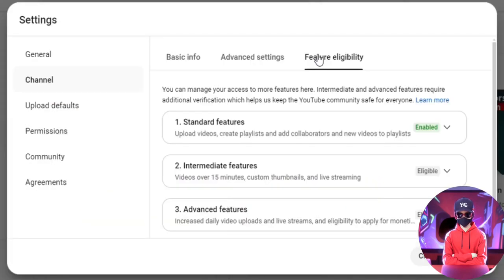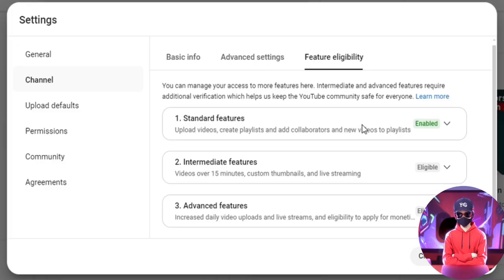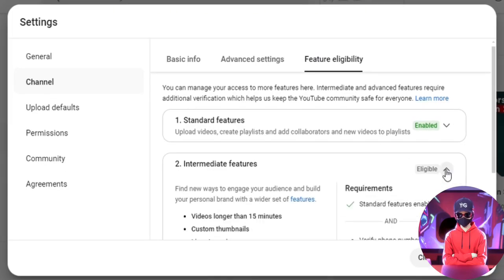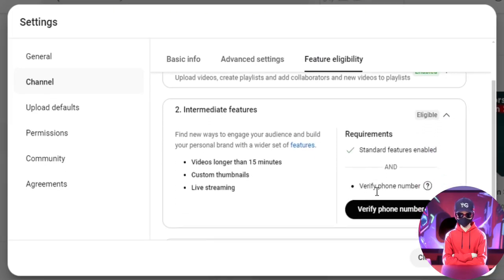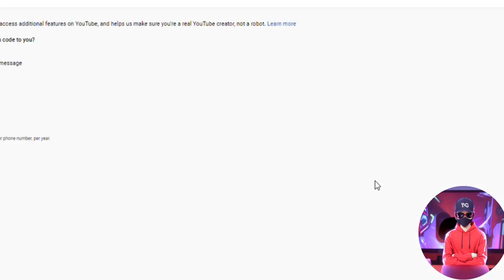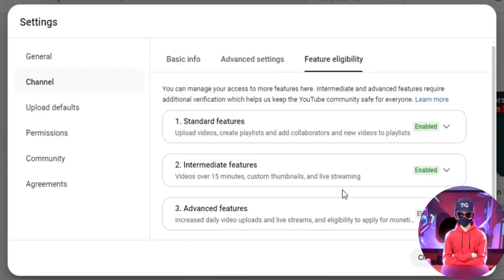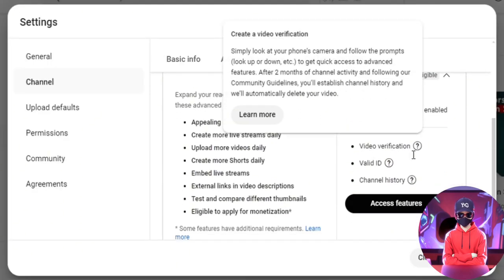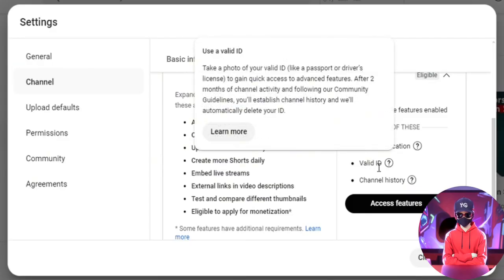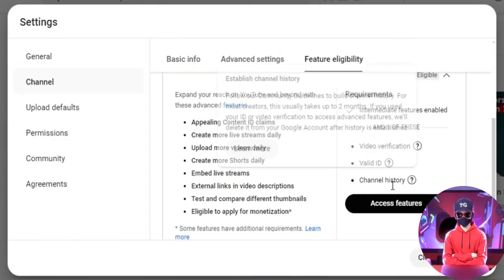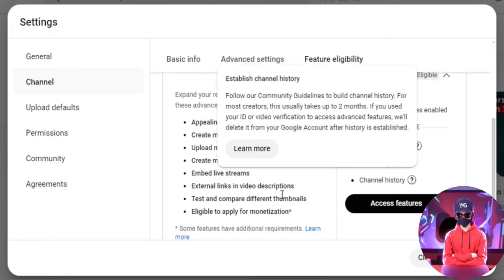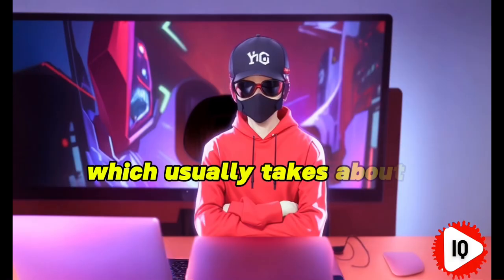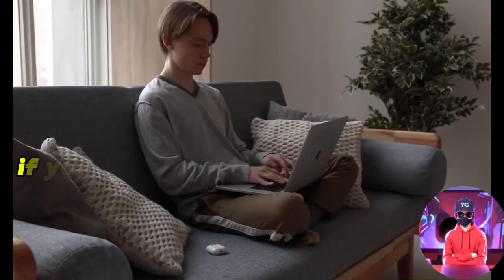You'll see that the first feature is already enabled, but the other two are not. For intermediate features, you'll need to verify your phone number, which only takes a few minutes. For advanced features, you can either do video verification, upload a photo of a valid ID, or build trust by following community guidelines over time, which usually takes about two months.